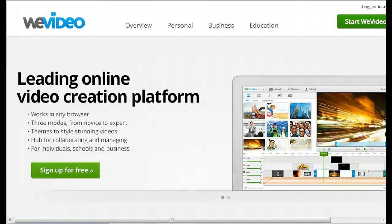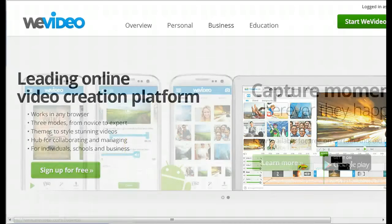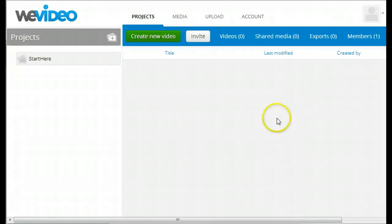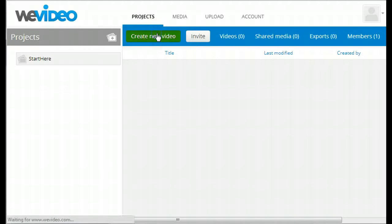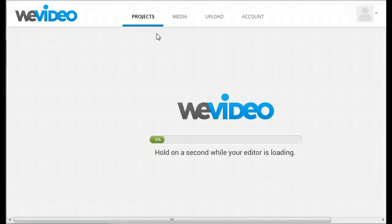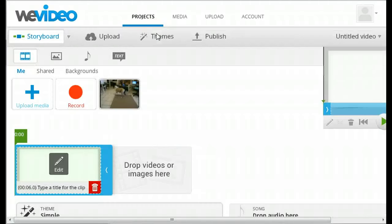To get started, once you have created your account, simply click on Create New Video. The editor will take a minute to load the first time.